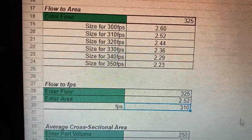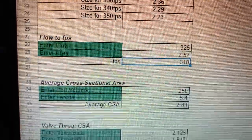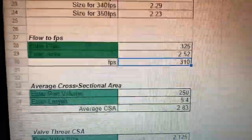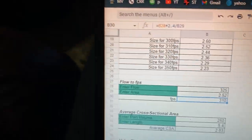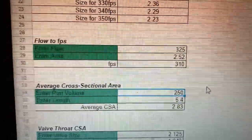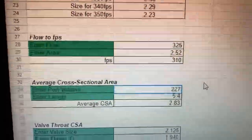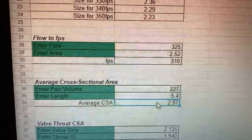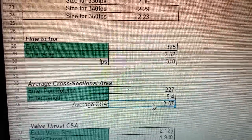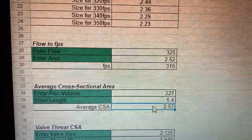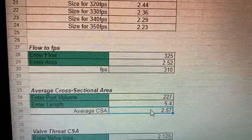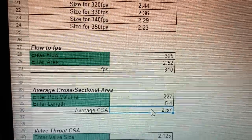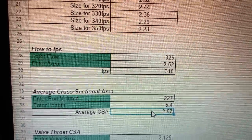Going down a little more, now we're talking about average cross-section. Like I said, if you use PipeMax, that's the number it recommends. Let's say I know my V2.5 is 227 cc's and the port is 5.4 inches long, so the average cross-section is 5.7. In simple terms, if you've got an average of 2.57, you can't have a minimum of 2.58 at the front.